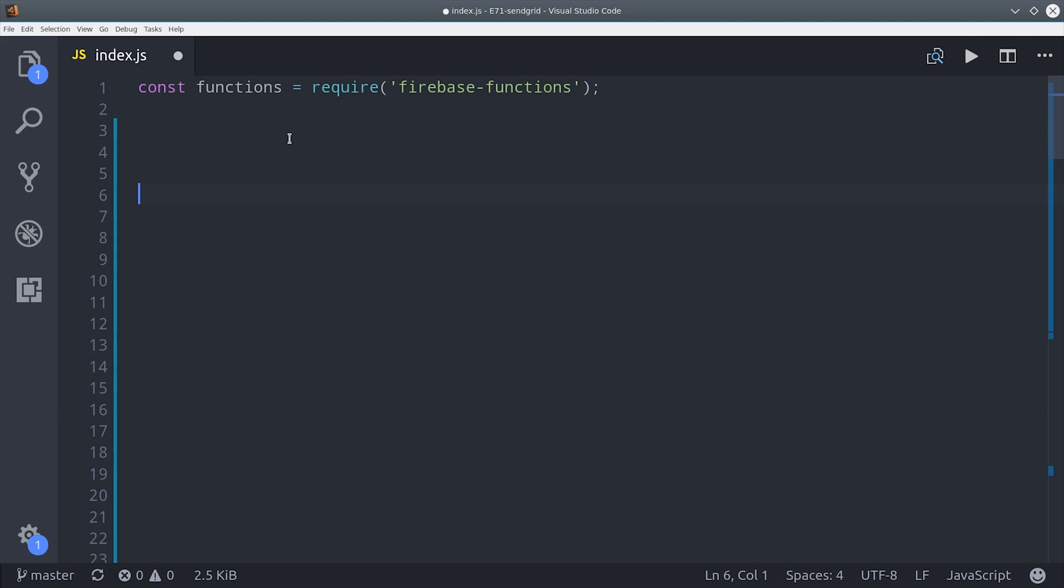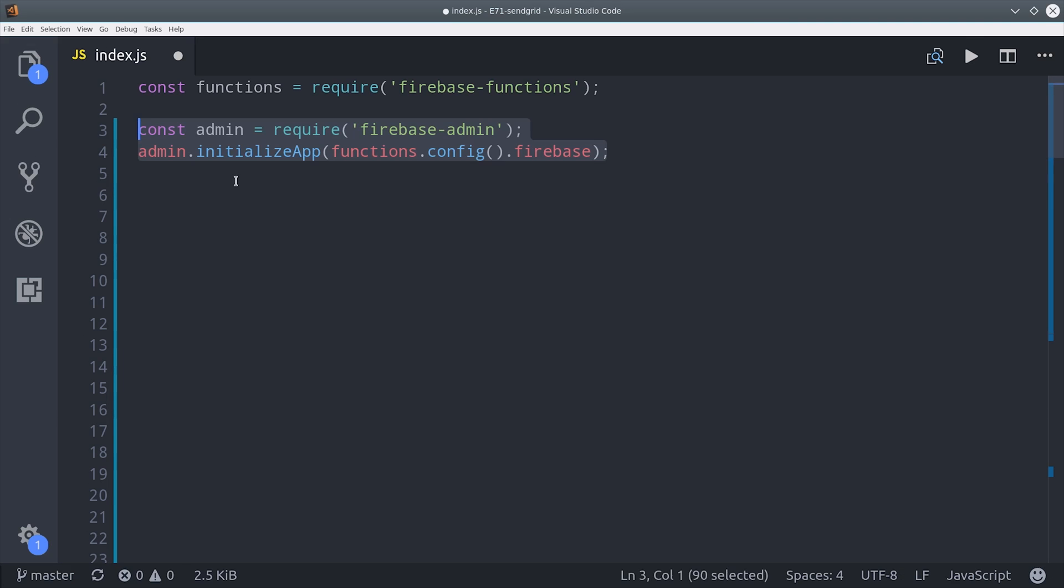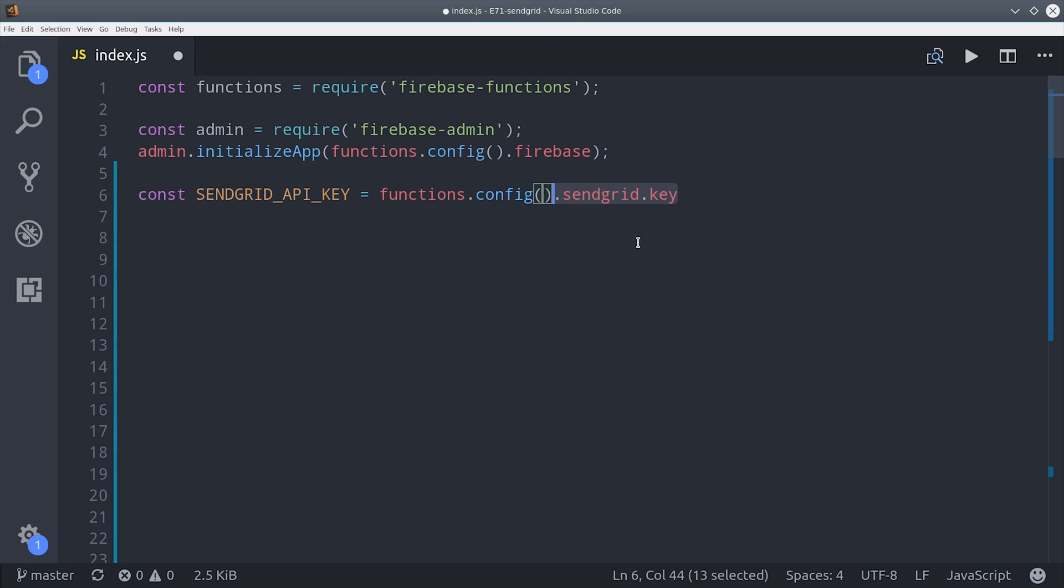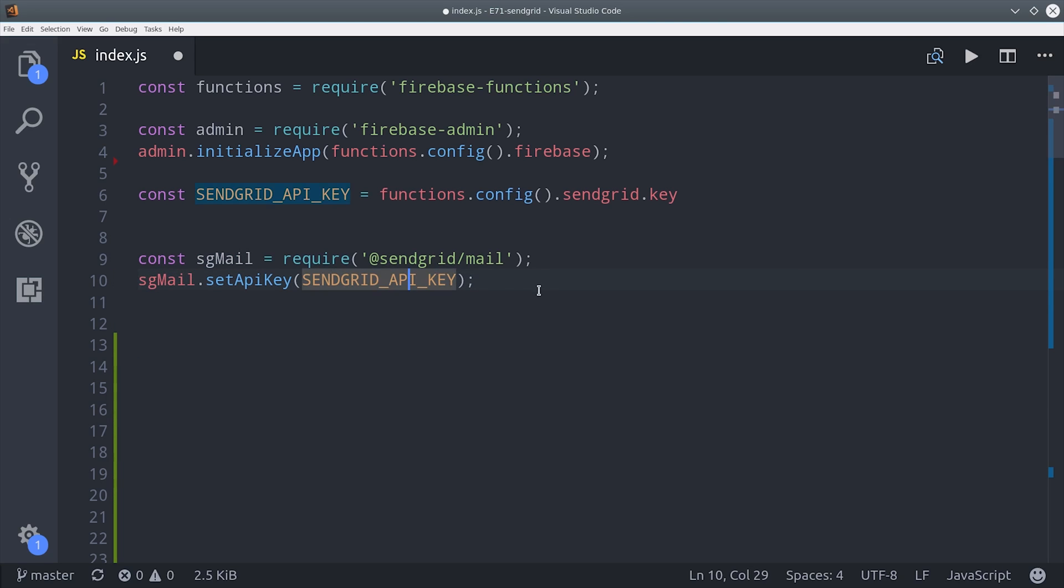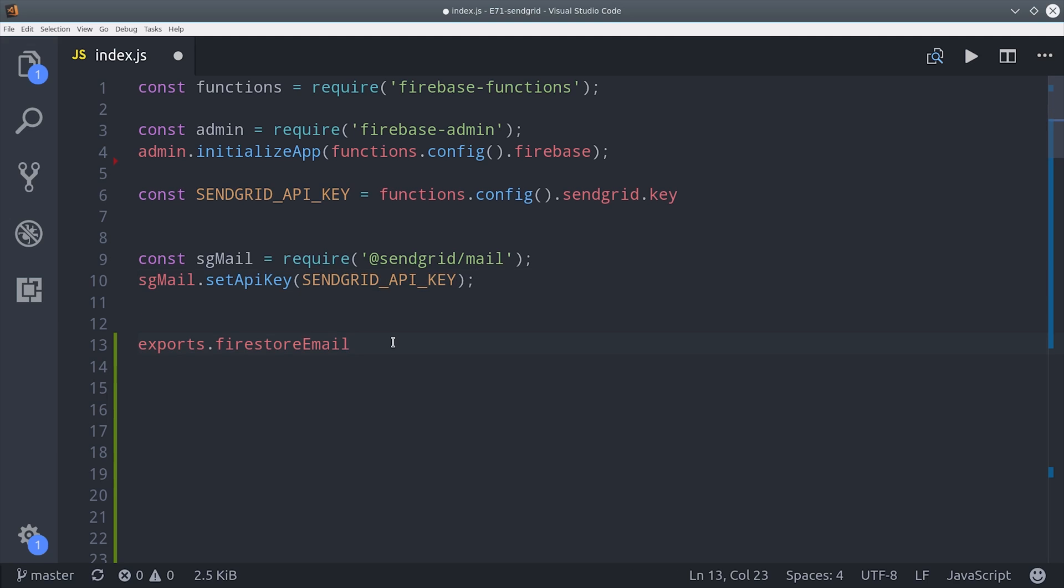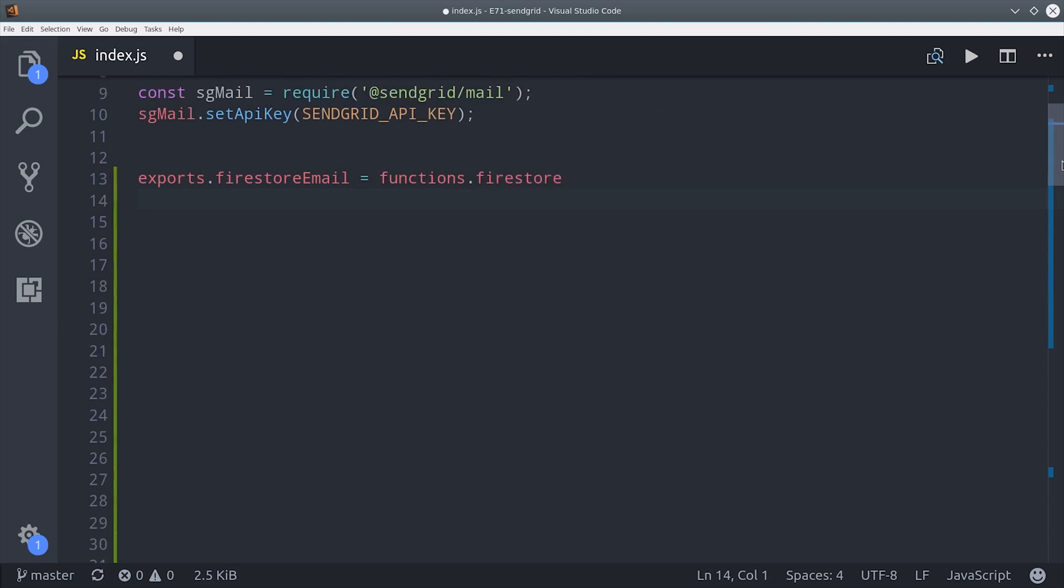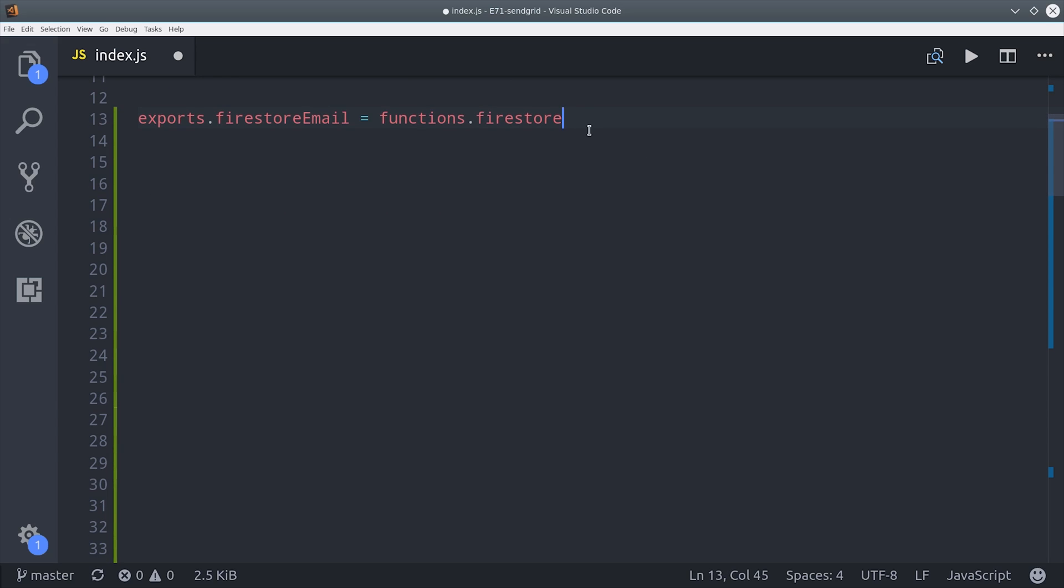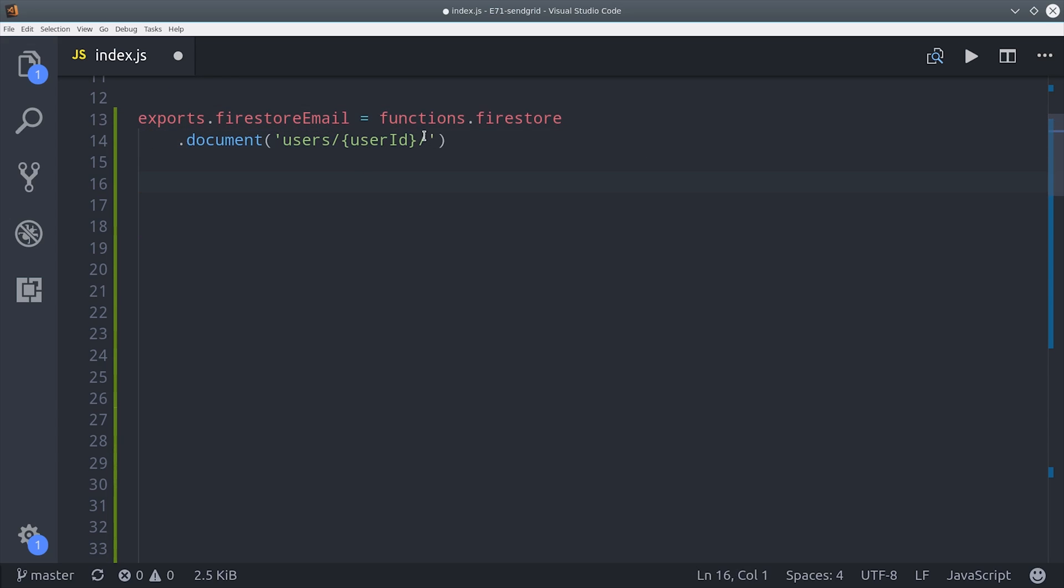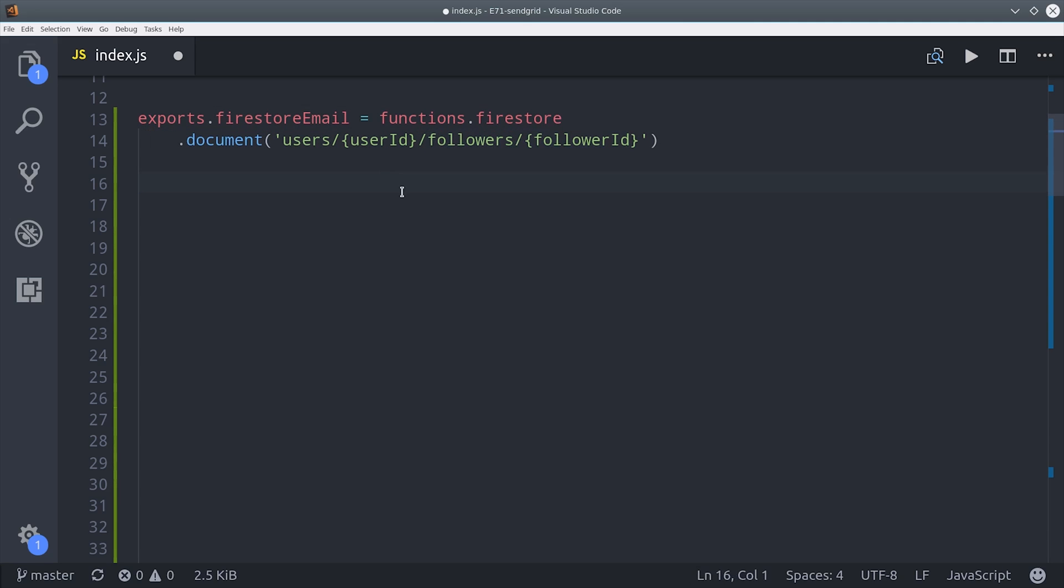Now we can switch back to our Firebase Cloud Function code and the first thing we'll do is import the admin database and then we're going to set our SendGrid API key by calling functions config SendGrid key. Then we can initialize the SendGrid client by importing it and then calling sgmail setapi key. I'm going to give our Cloud Function a name of Firestore email and it's going to be triggered whenever a user gets a new follower and a follower is a document that's nested under the main user document.